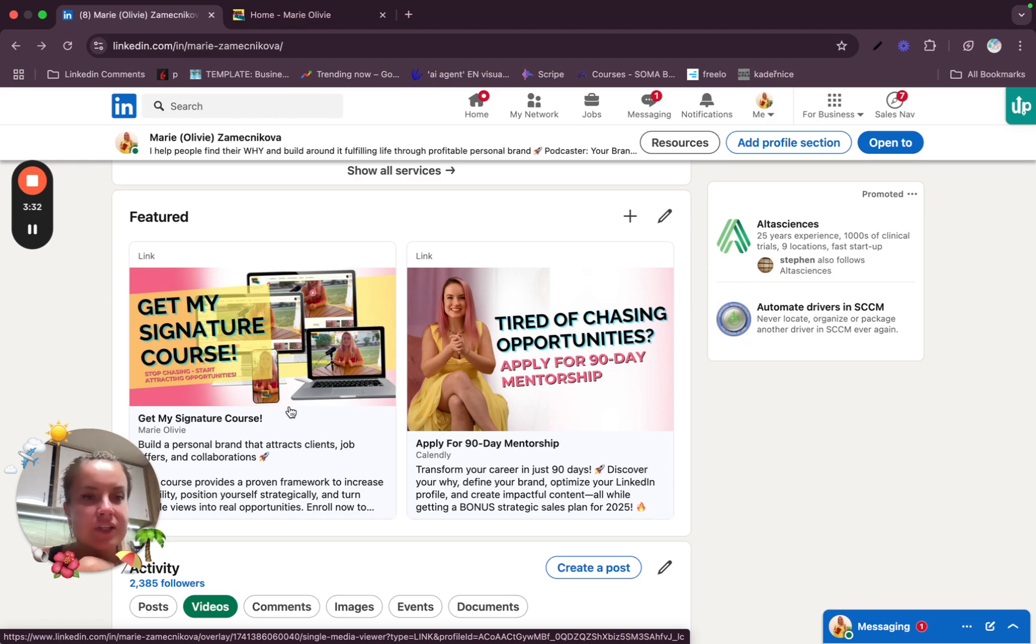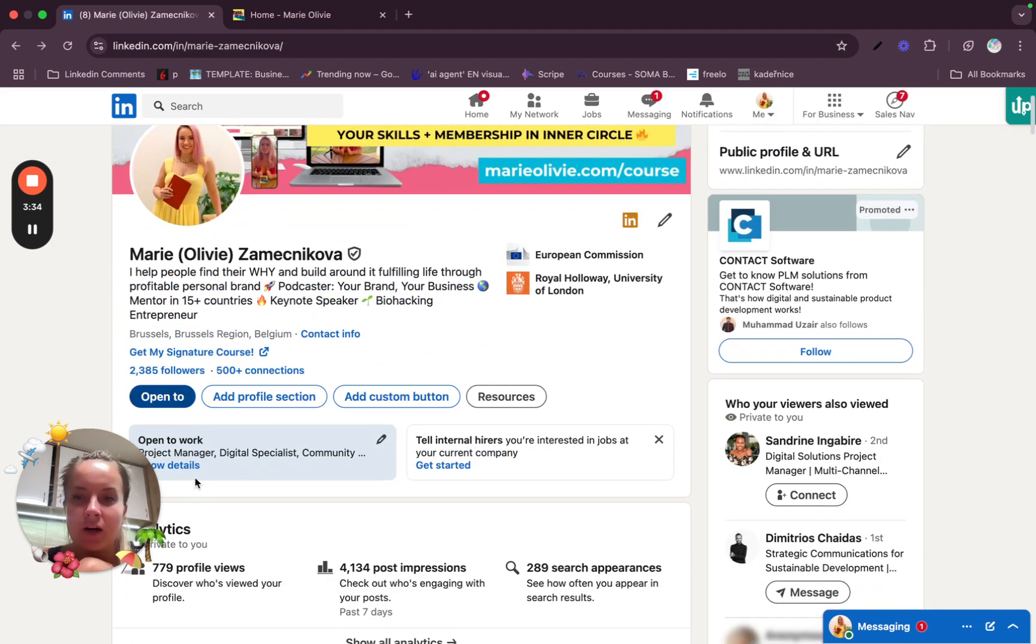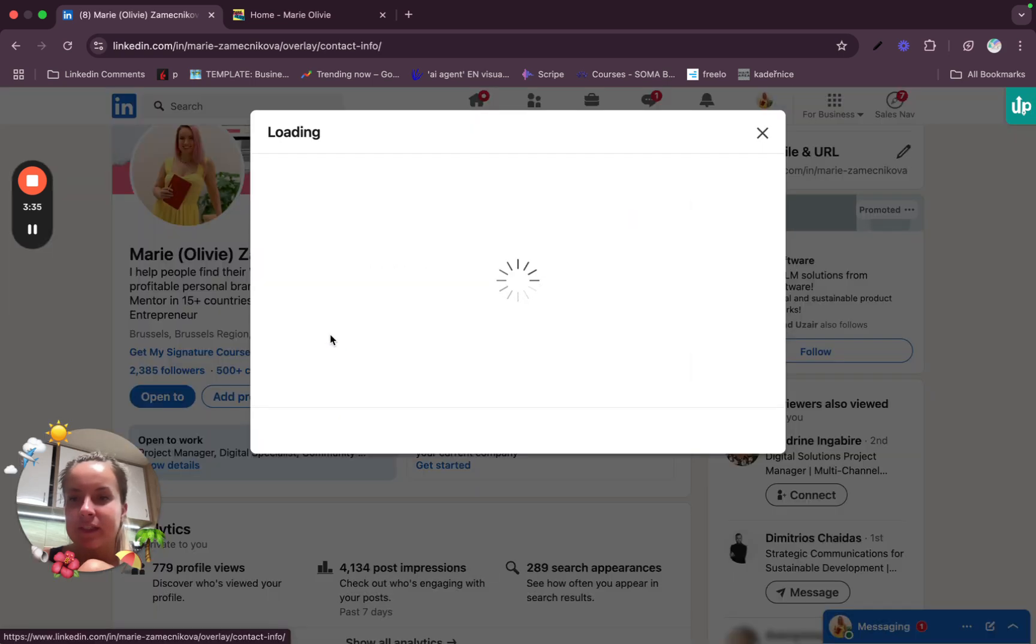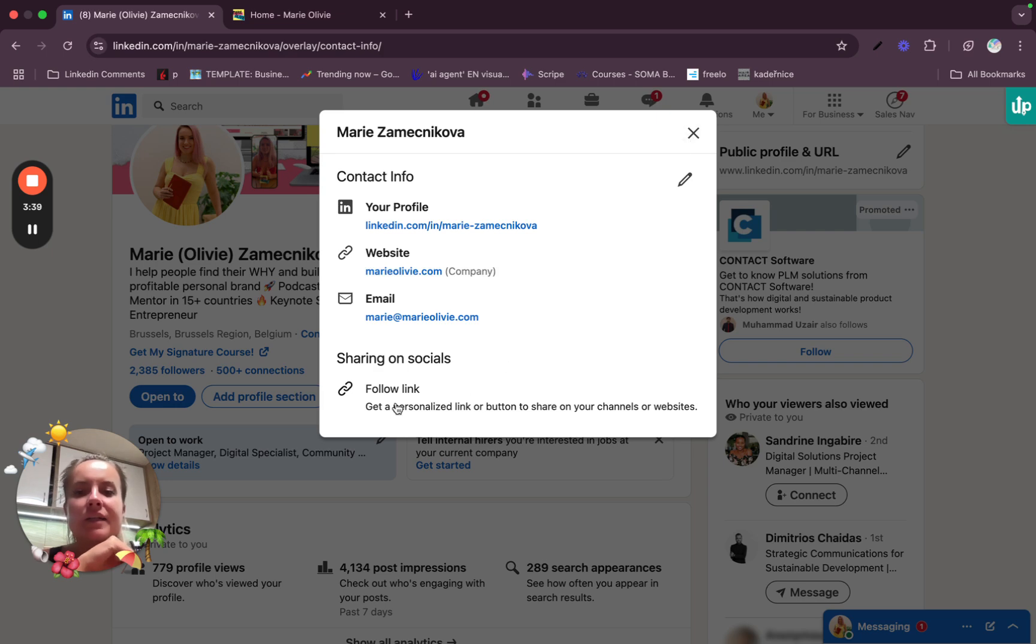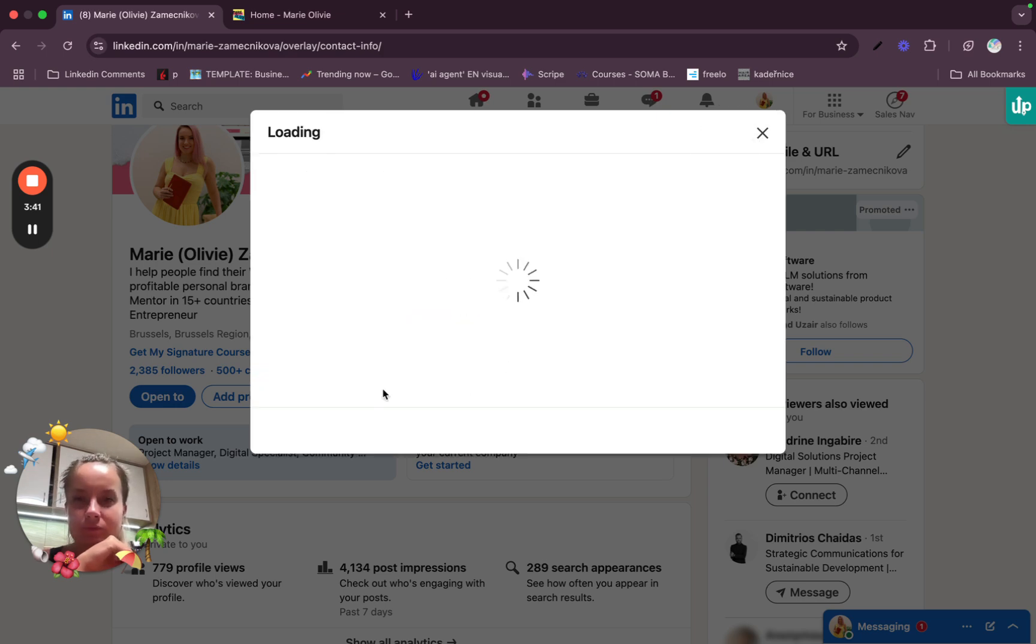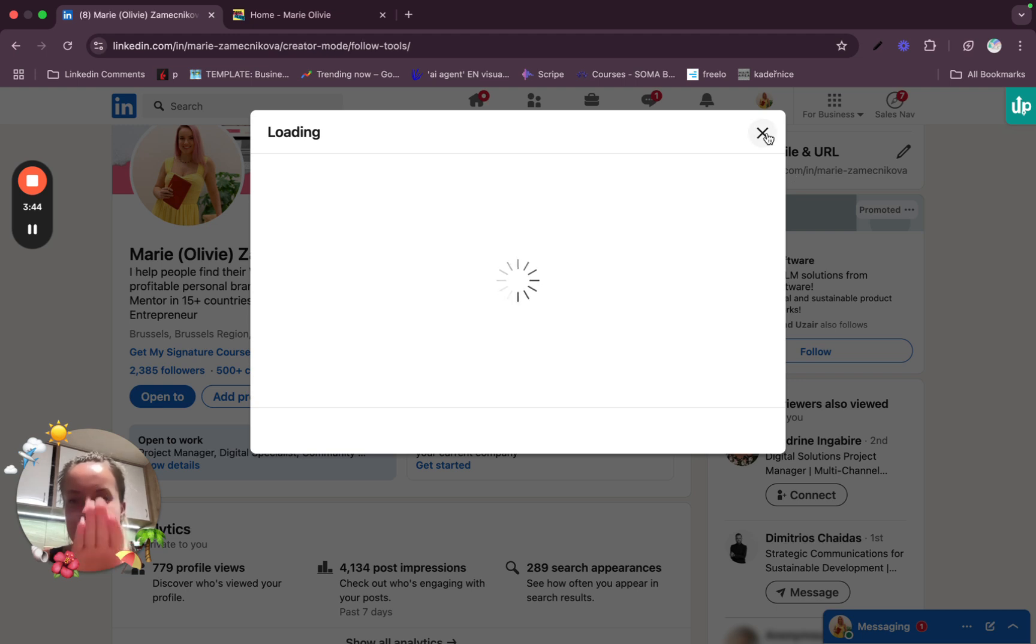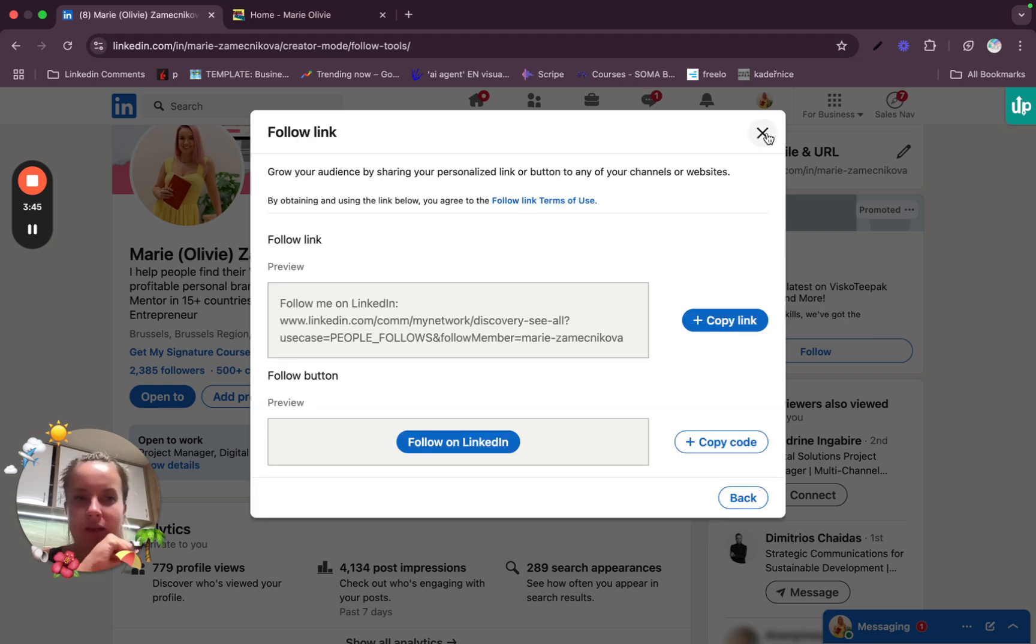After that, there is a contact info, which here, if you click, you can see the website, email, etc. However, I really recommend the link set up that I just showed you.